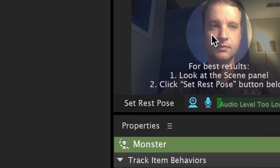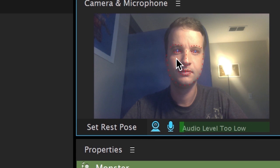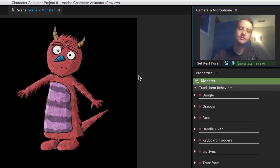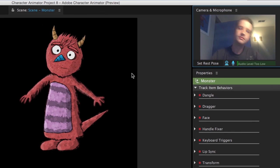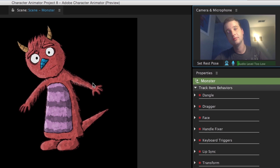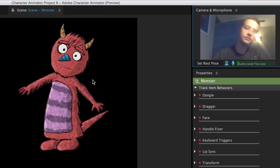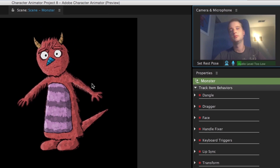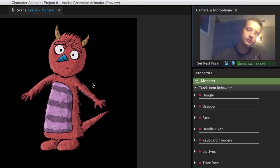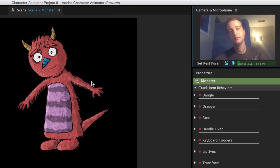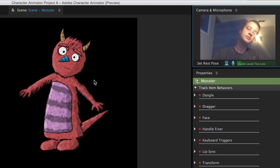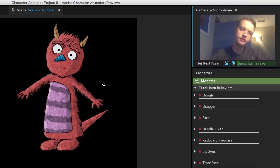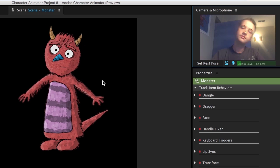Finally, I'll double-click my puppet in the scene. The monster will bend, warp, and move as best it can to match my movements. Notice the head is pivoting at the origin handle I made, and the torso is stationary since that's where I made my fixed handle.